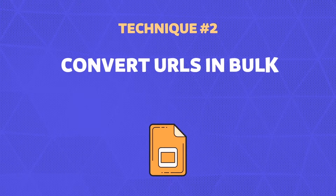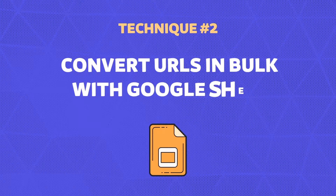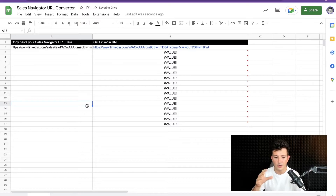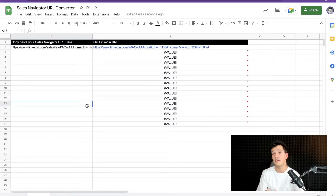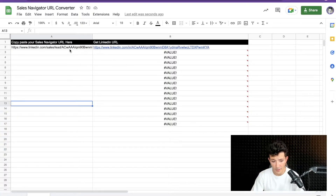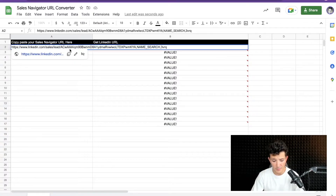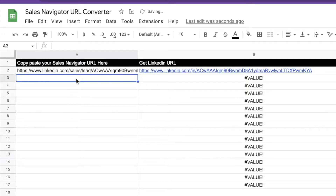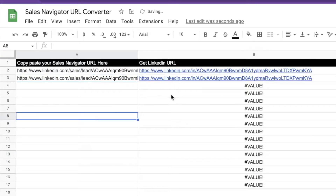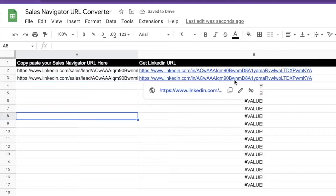The solution is the second technique: convert Sales Navigator URLs into LinkedIn URLs automatically with Google Sheets. I am on Google Sheets right now and I have built a formula to automatically convert Sales Navigator URLs into LinkedIn URLs. If I paste a URL here, the formula will automatically convert it.